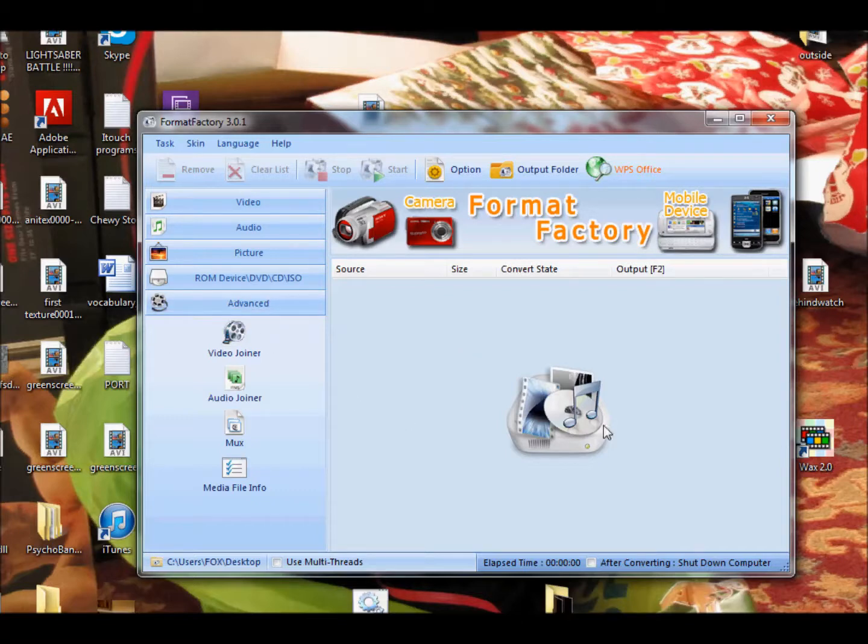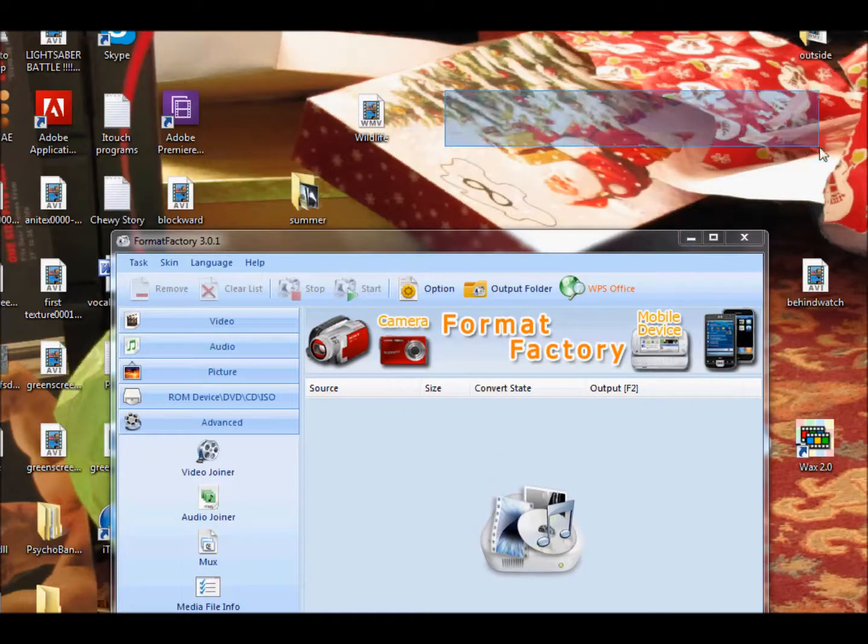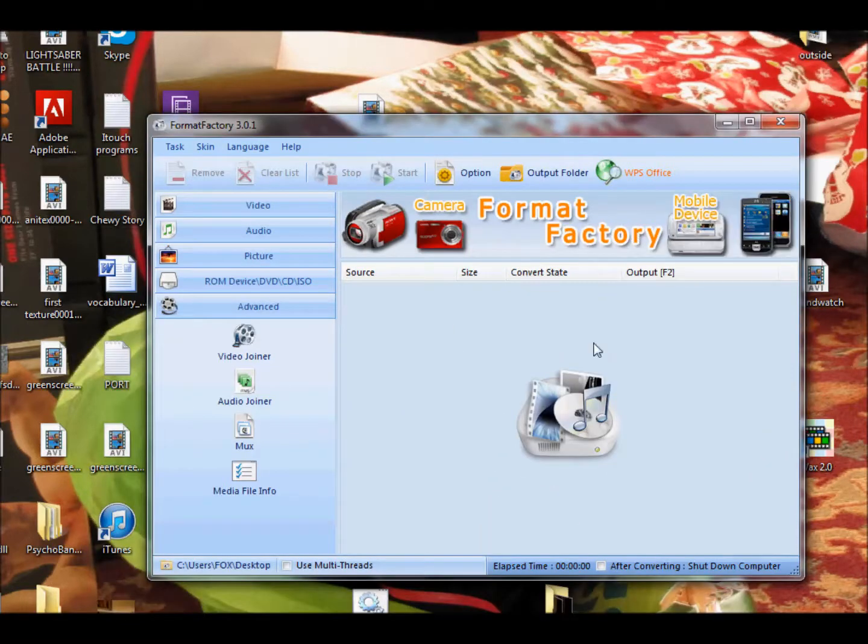So what you're going to do is you're going to open Format Factory, and I'll give you the link. It's right here to get Format Factory.